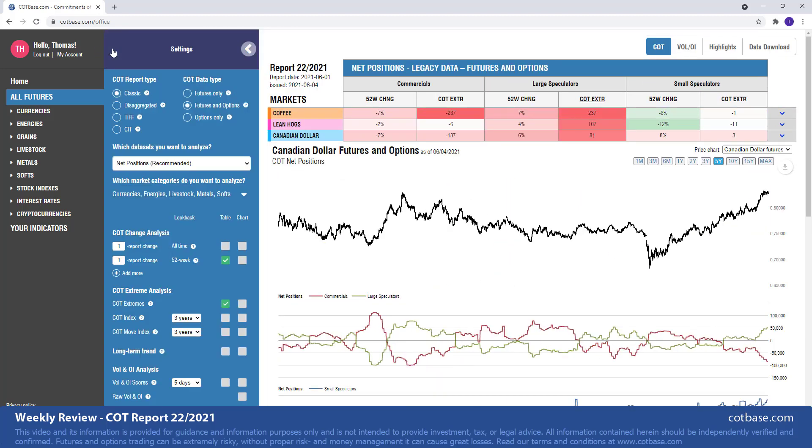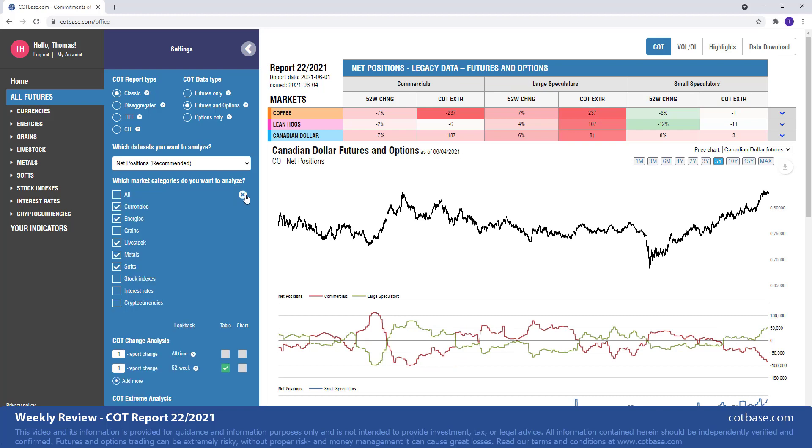But don't forget there's so much to do here at COT base. We only show you a few market categories. You can go and look at grains, stock indexes, interest rates, cryptocurrencies. If you wanted to look at the newest COT report type, that's also available. You can look at other data types. So we've got of course Commitments of Traders data on futures only data, futures and options, that's the one we're looking at in these reviews.